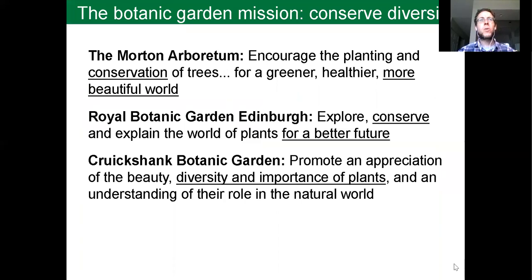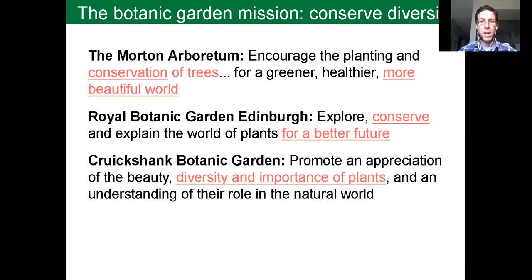Why are botanic gardens striving to conserve biodiversity? I show here the mission statements of several botanic gardens, and you can see that conservation of biodiversity, specifically for the benefit of people and the planet, is core to our mission.